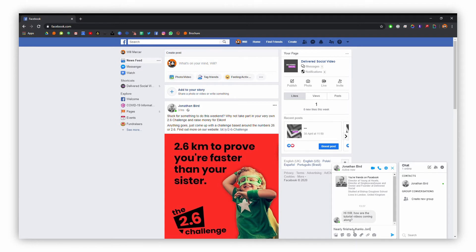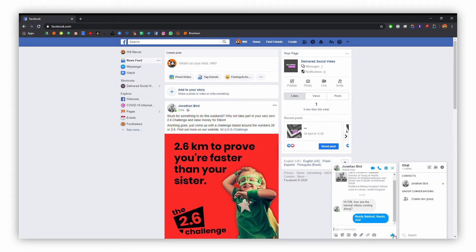You can add anything you'd like to these replies, and when you're done with that, all you need to do is click enter to send. That will send that back to John and we've replied to that message.